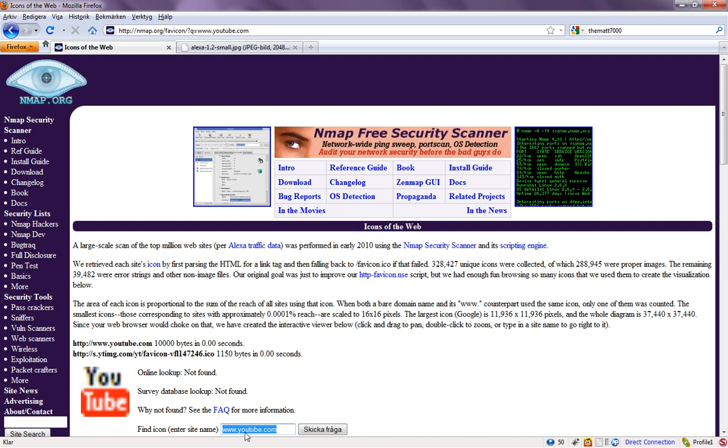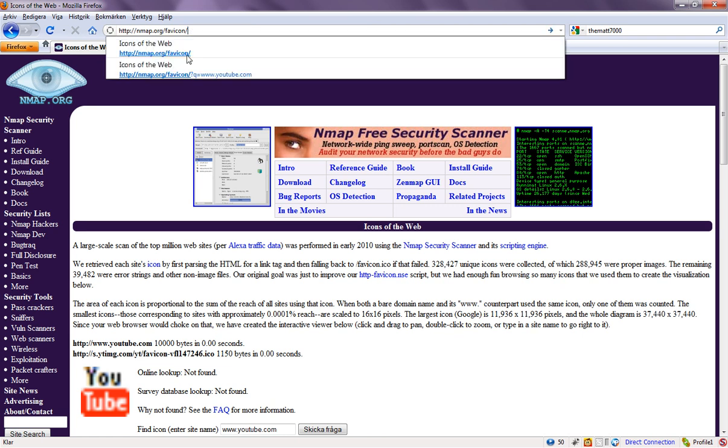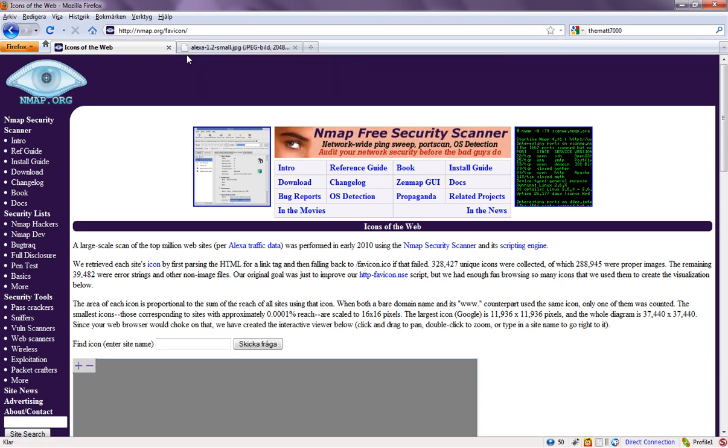As you can see here, I search for YouTube and I get the YouTube icon in a bigger format. So what you basically just go ahead and do is go to nmap.org forward slash favicon. And then you type in the site name.